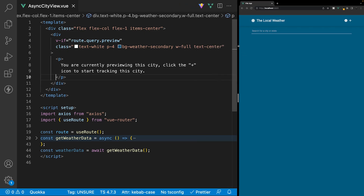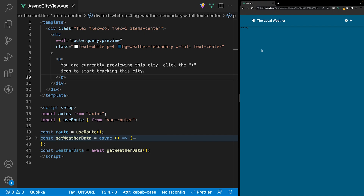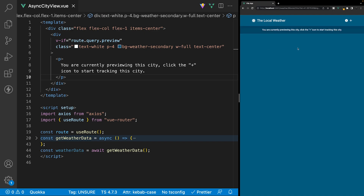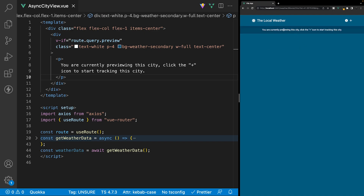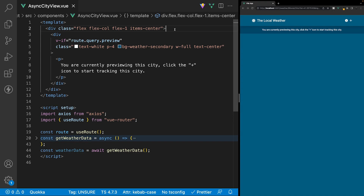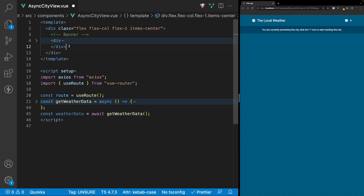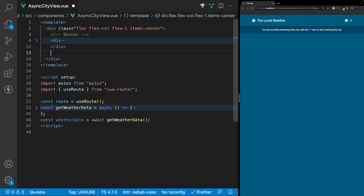We'll make the browser a little smaller to start seeing our changes. We'll type in Ohio and click on it, and we should now see our banner. To keep things organized, we'll add a few comments to separate the component — first a 'banner' comment, then below that a 'weather overview' comment.